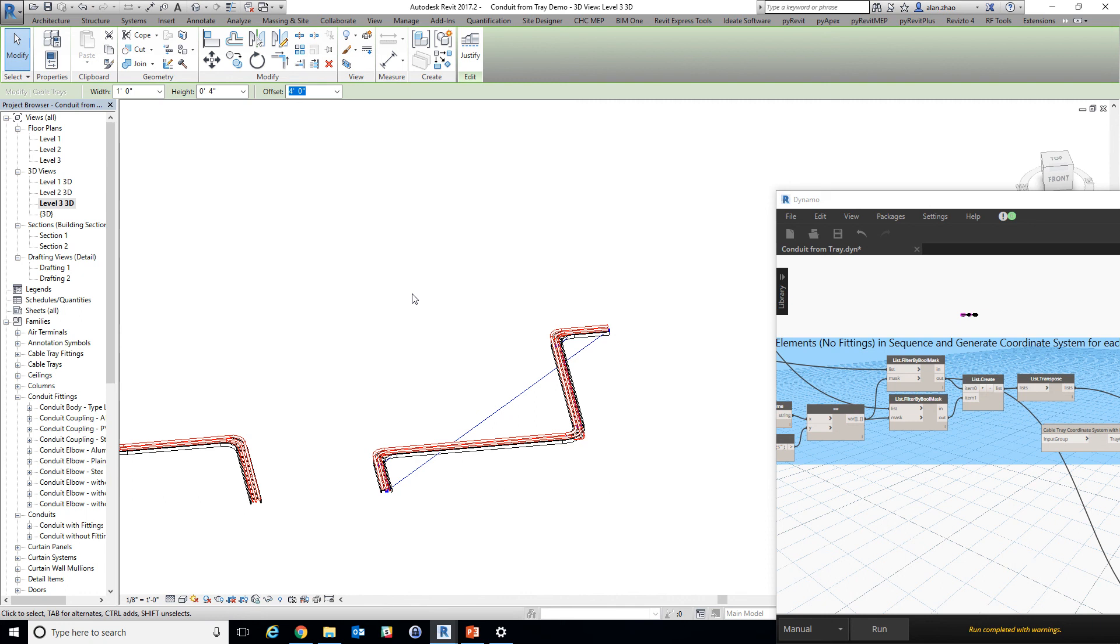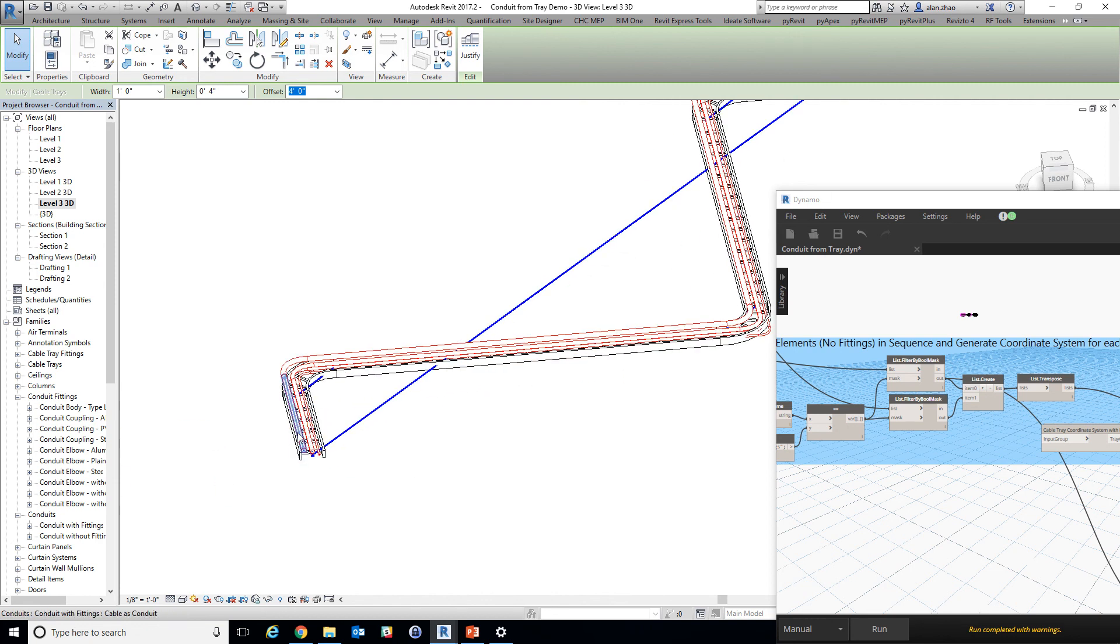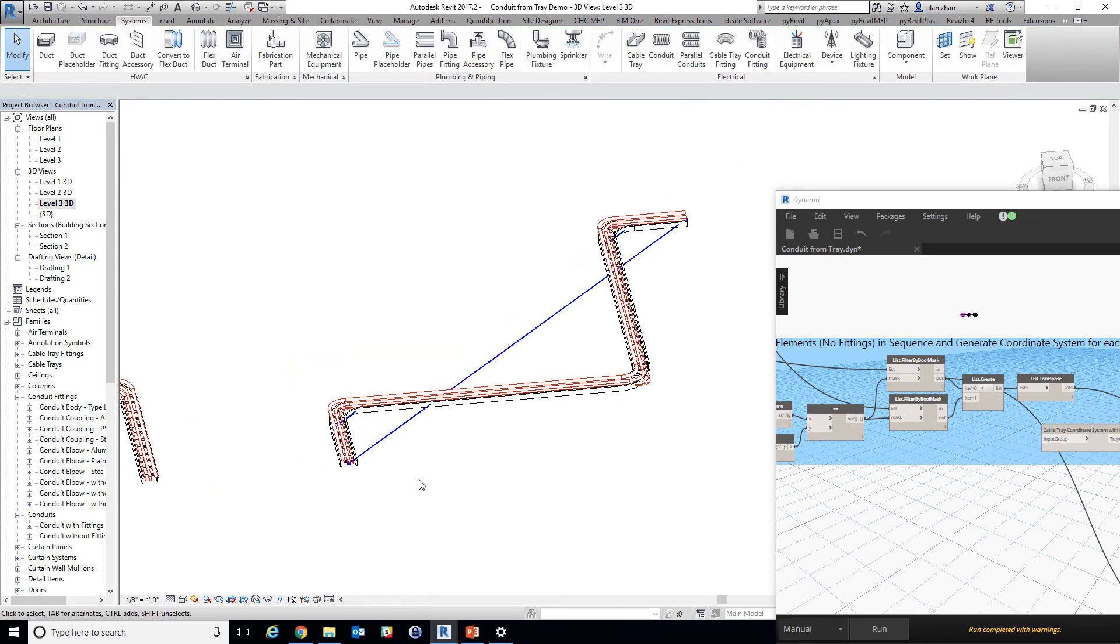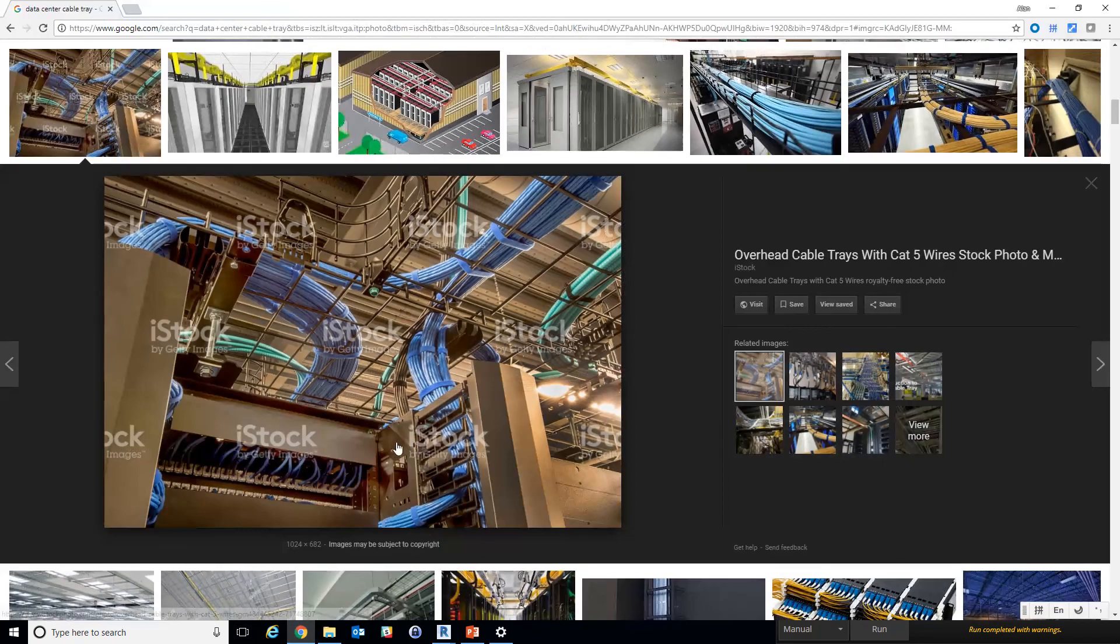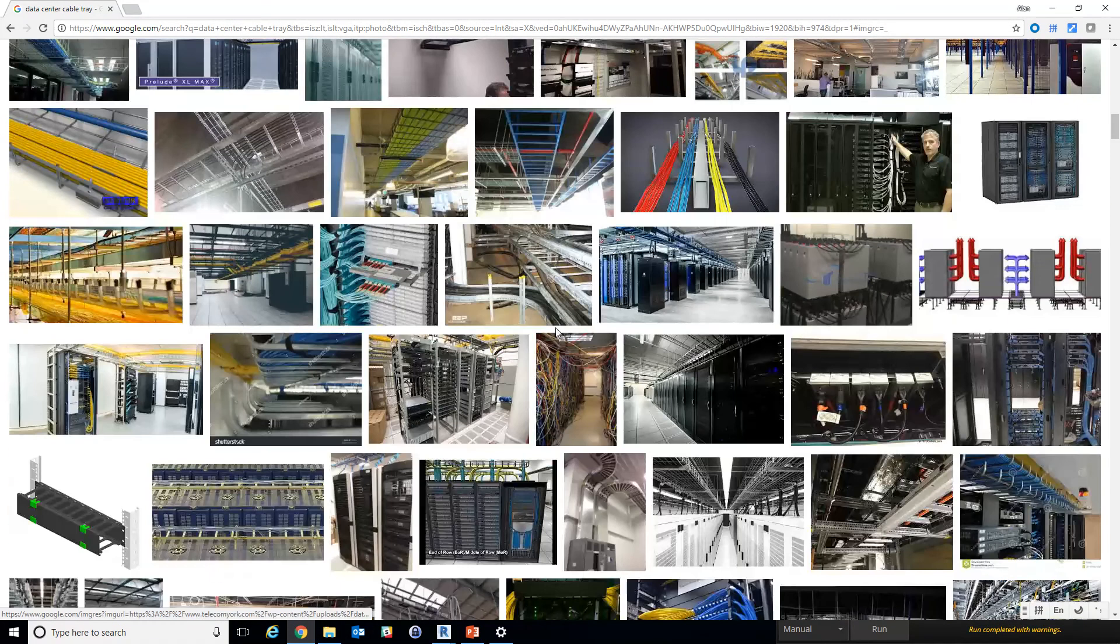For example, what is the fill ratio of the cables versus the cable tray? What is the maximum weight that a cable tray can handle? What is the maximum length that a single cable is taking from a starting point to an end point? All these kind of analyses will be model based and we can go from there to better design and coordinate the complicated data centers.